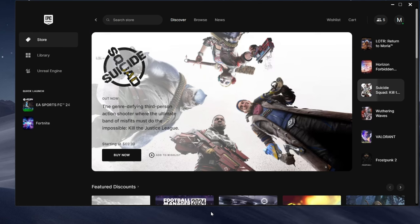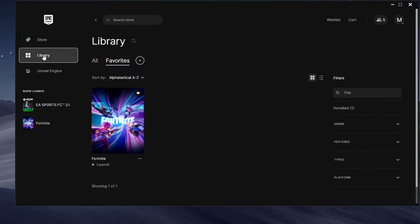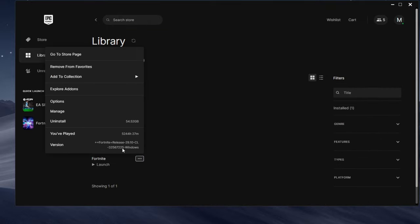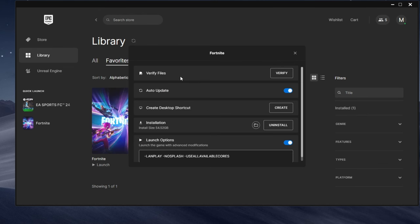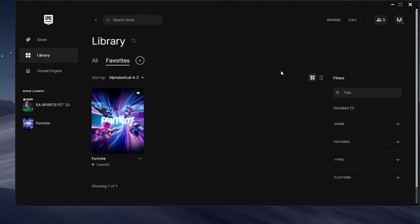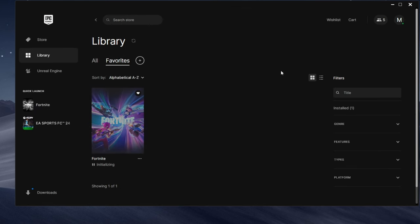If Fortnite persists in crashing, open the Epic Games launcher and access your library. Click the three dots beneath Fortnite, then select manage. Choose verify and wait for the verification process to conclude. Launch Fortnite and the PC crashing issue will be resolved.